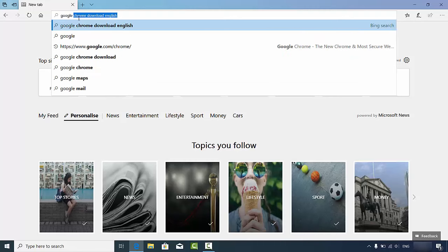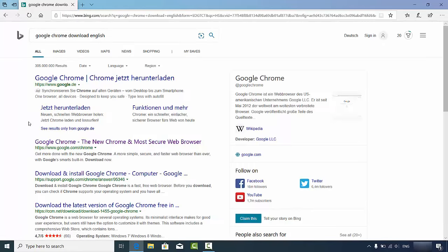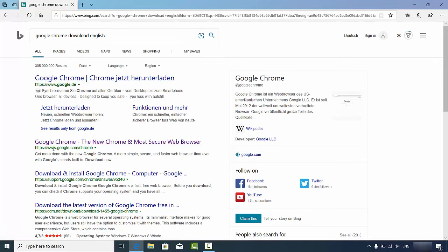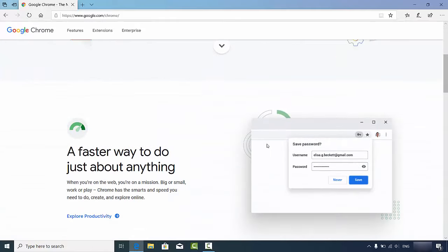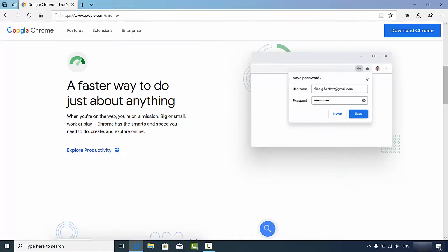I'm going to open Microsoft Edge and search for 'Google Chrome download English'. You are going to see a bunch of results. I'm going to click the link which is www.google.com/chrome.